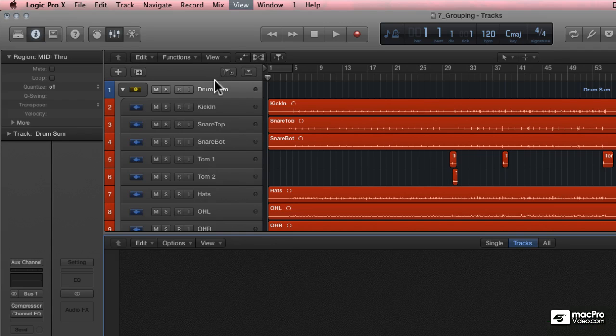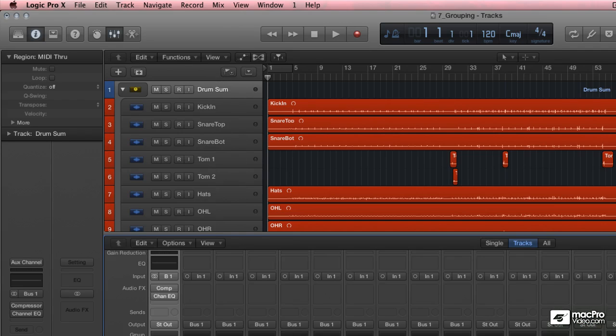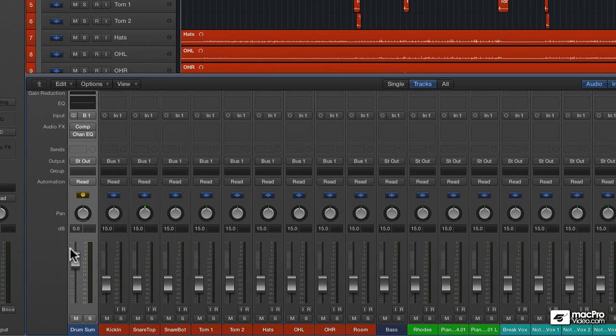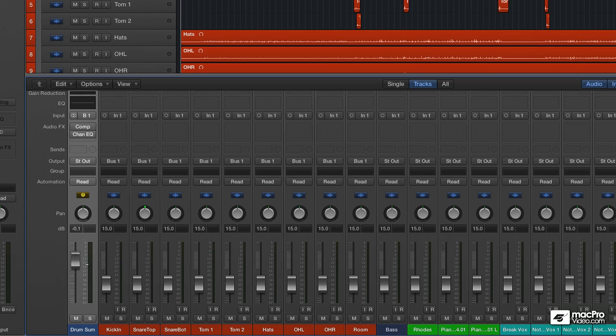If I open up the mixer, we can see it really easily. There's bus 1 on all of my individual drums, so that feeds into this auxiliary. In this auxiliary I have easy control over the entire drum kit with one fader.